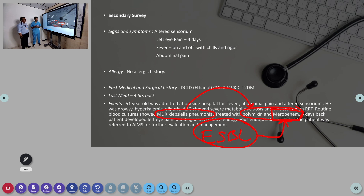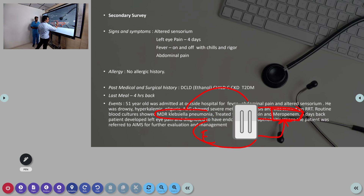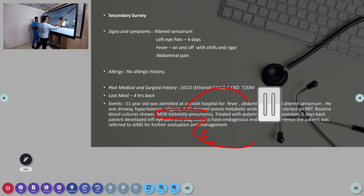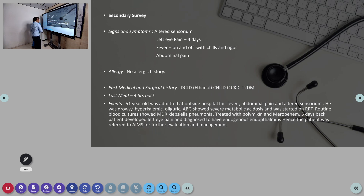Later on during the hospital stay, he developed left eye pain. On evaluation they found he was having endophthalmitis. Endophthalmitis is the infection of the aqueous and vitreous humor of the eye.